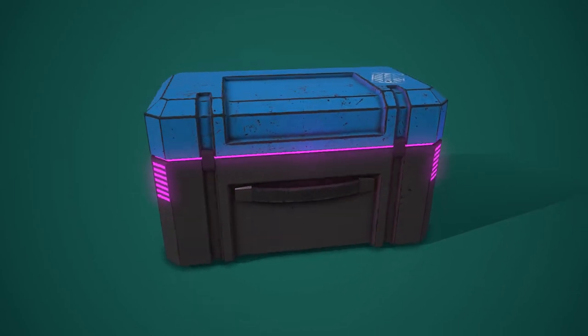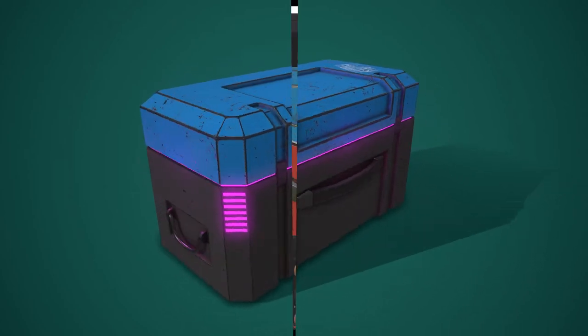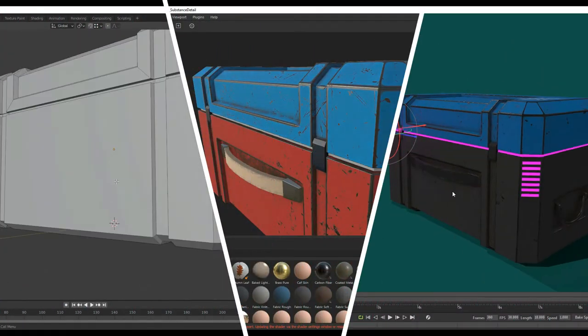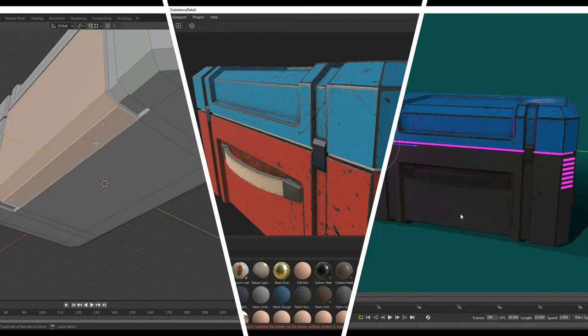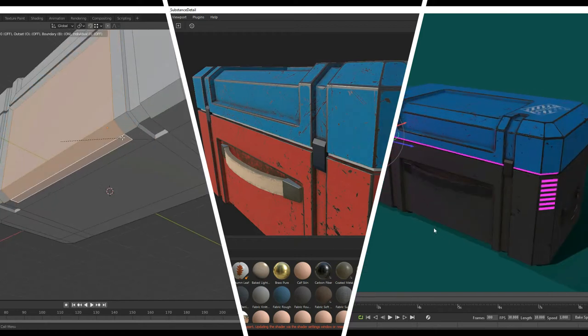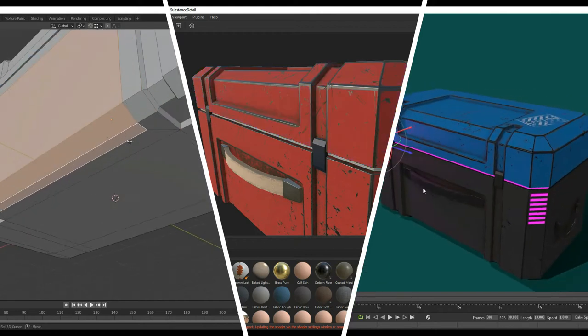Hey everyone, welcome back to the sci-fi crate modeling tutorial. This is part two and in this lesson we're going to continue on modeling our sci-fi crate.